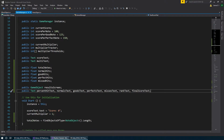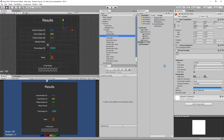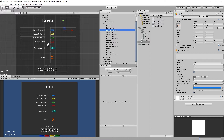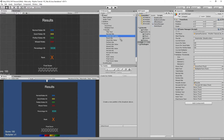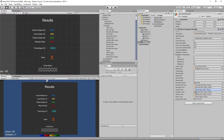We'll jump back into Unity and hook everything up. On our game manager, the results screen itself goes into the results screen slot. Then percent hit, normals hit value, goods hit value, and so on — we'll just drag these in. Nothing too complicated at this point. Our rank and final score fields go in last. Now we can update these when the song ends.